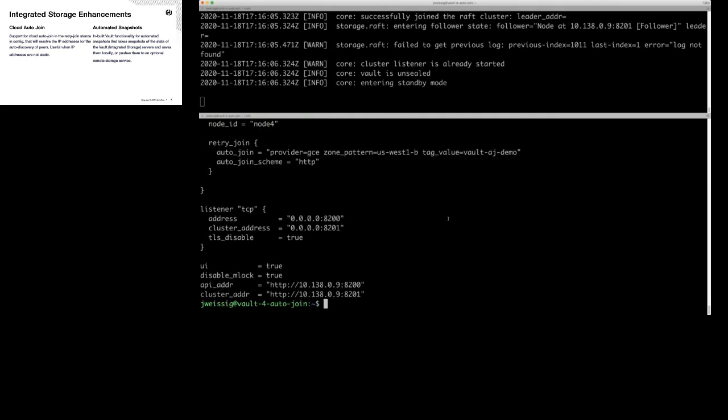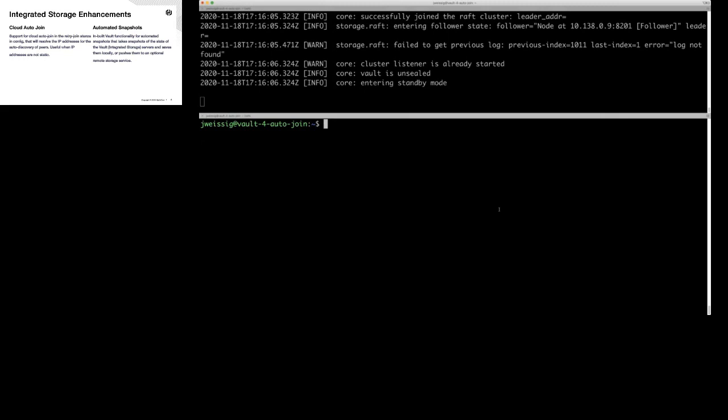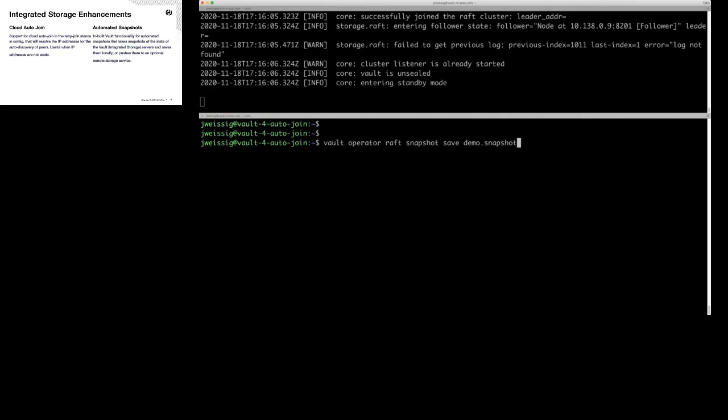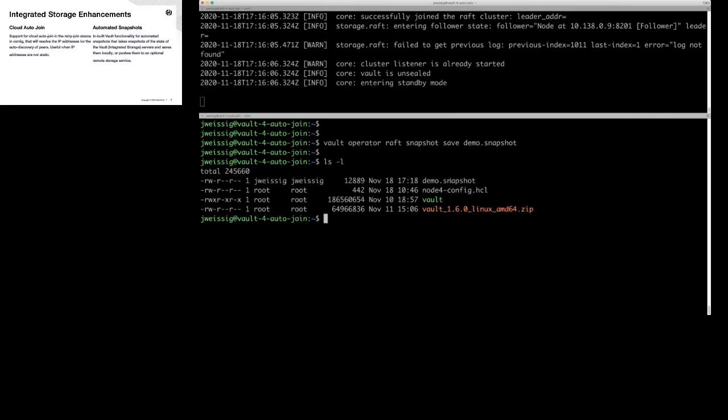Now I wanted to show you the snapshot functionality. For a normal snapshot, you'd run something like 'vault operator raft' — Raft is the integrated storage protocol — and you say 'I want to save a snapshot' and give it a name. I don't have a bunch of data in this Vault since it's a demo, so it ran super quick. If I list the directory, you can see the demo snapshot.